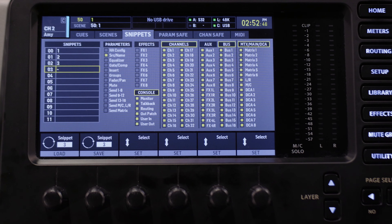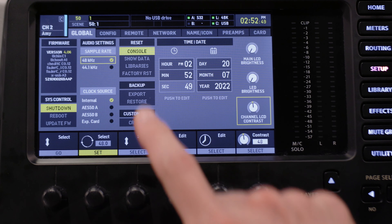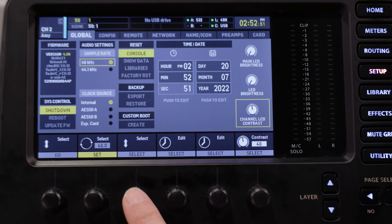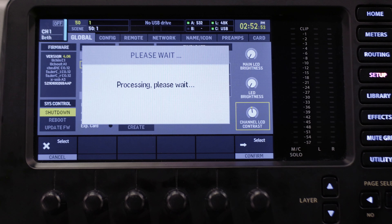Now take a deep breath because you're about to clear all the settings on your mixer, but no need to worry because you have a backup. So here we go. Tap Setup on the global tab under Reset. Make sure Console is highlighted. Tap Select, and then Yes — you did it. You reset your mixer. Do you feel the adrenaline rushing through your veins?